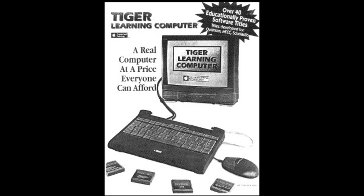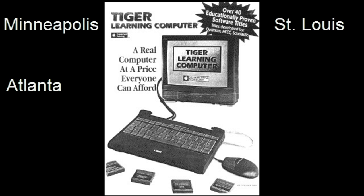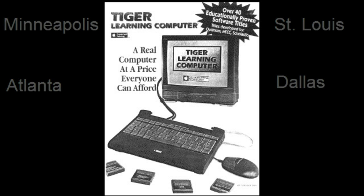The Tiger Learning Computer is a very rare computer, and that's because it never made it out of the test market phase. It was only sold for a brief period of time in Minneapolis, Atlanta, St. Louis, and Dallas. If you happen to have lived in one of those areas in 1996 or 1997, then there's a chance that you saw it in one of your local retail stores.